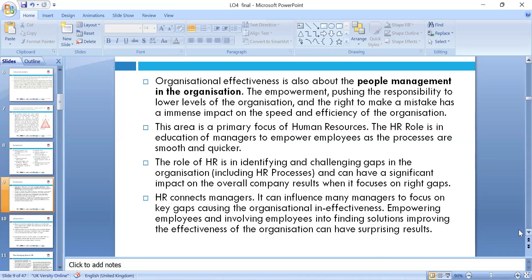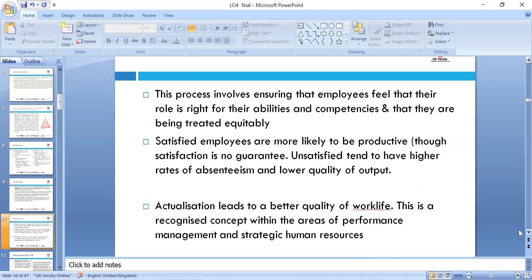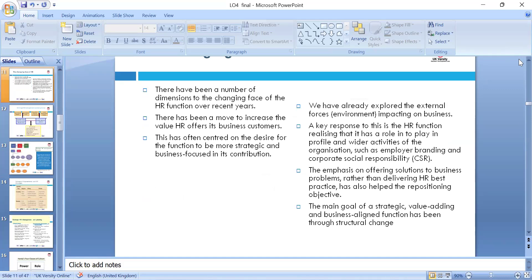HR connects and influences managers to focus on the key gaps causing organizational ineffectiveness. We want to be effective in hitting the benchmark: costs going down, customer satisfaction going up, staff motivation going up, and the organization achieving the desired objective. The process involves ensuring employees have the right ability, competencies, are satisfied, want to stay longer, their performance is improving, and they are enjoying the work.